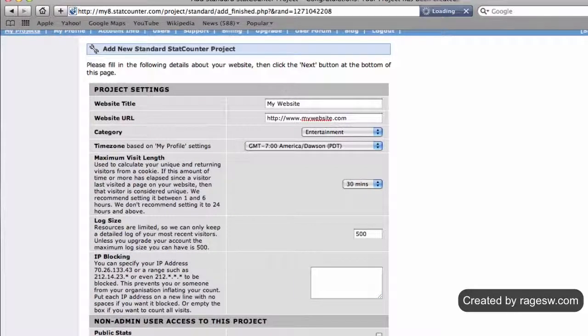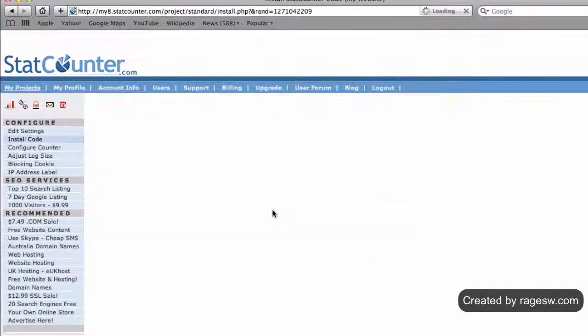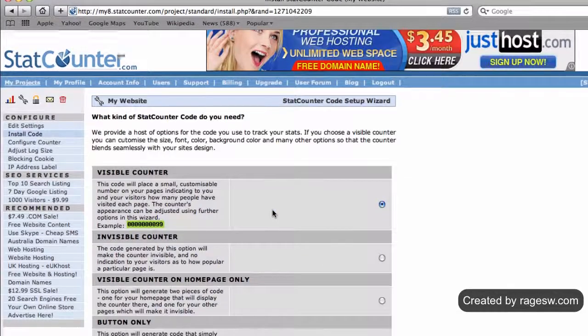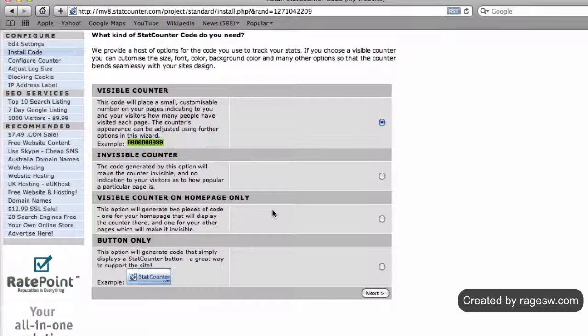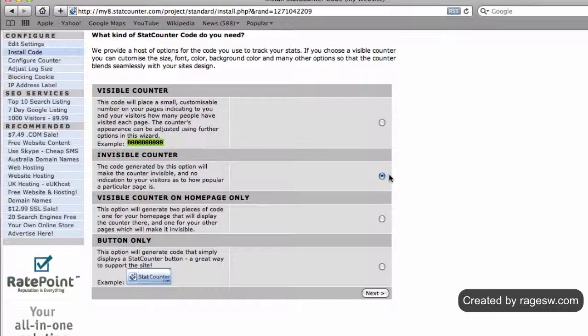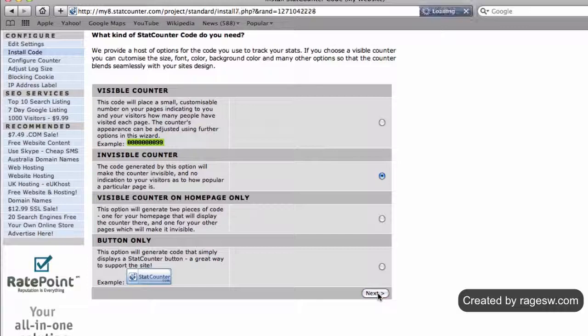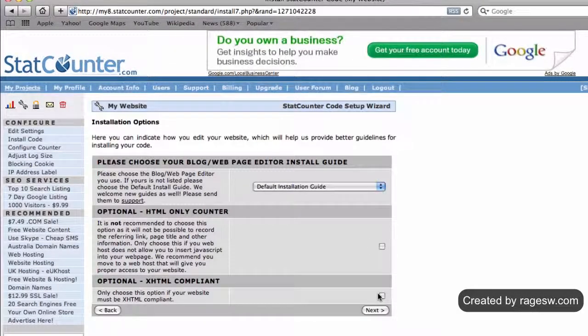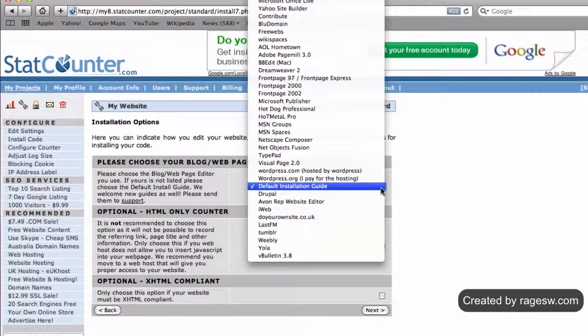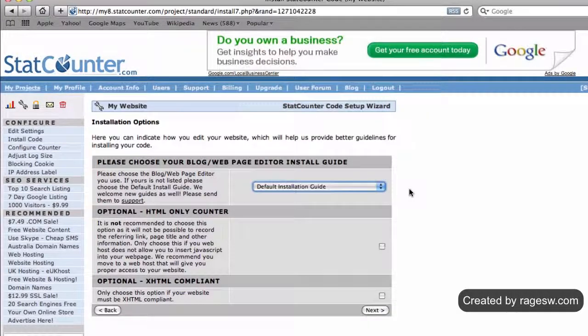After you click the next button, you will then need to click on the configure and install code button. You have a few options for which type of statcounter you want. It is recommended that you use the invisible statcounter, that way you are the only one who knows how many hits your site gets. Then click on the next button. Make sure that default installation guide is selected, and then press the next button.